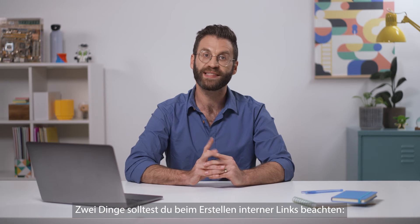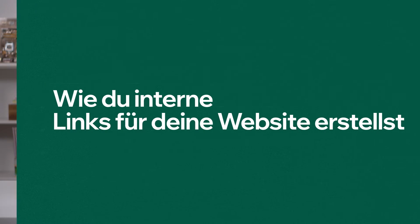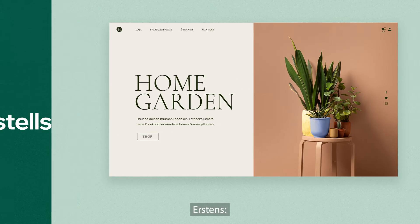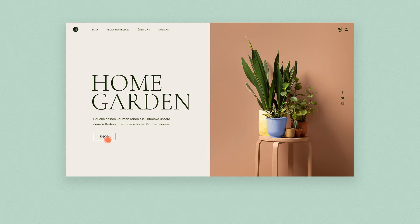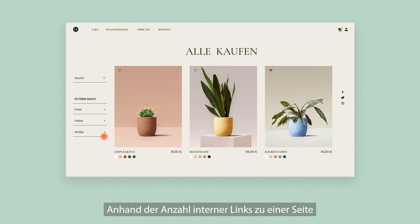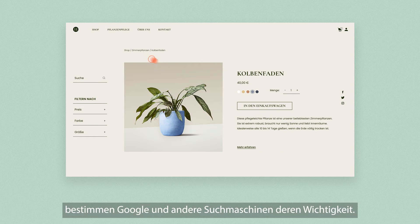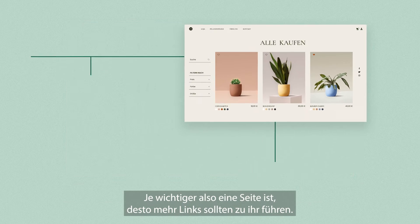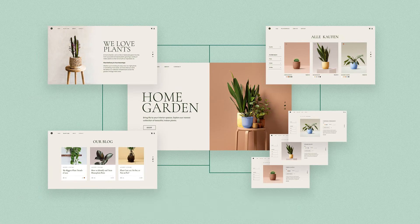Here are two things to keep in mind when creating internal links. First, make sure that every page on your site has at least one link to it. The number of internal links that lead to a page help Google and other search engines determine how important a page is. So the more important the page, the more links it should have leading to it.